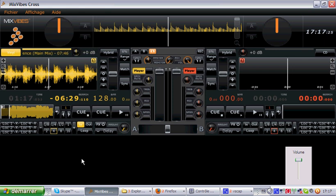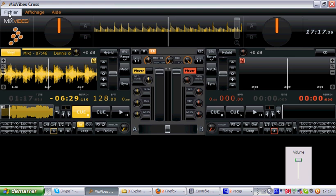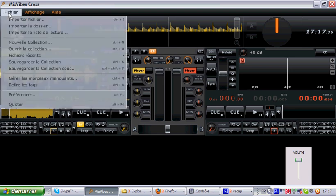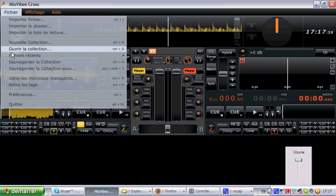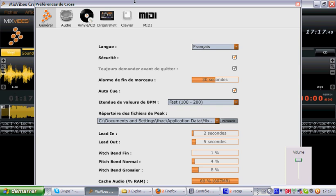Mixvibes Cross 1.5 is enabled for 14-bit MIDI. There are mappings for over 35 controllers on the market. I will show you right now what I'm talking about.